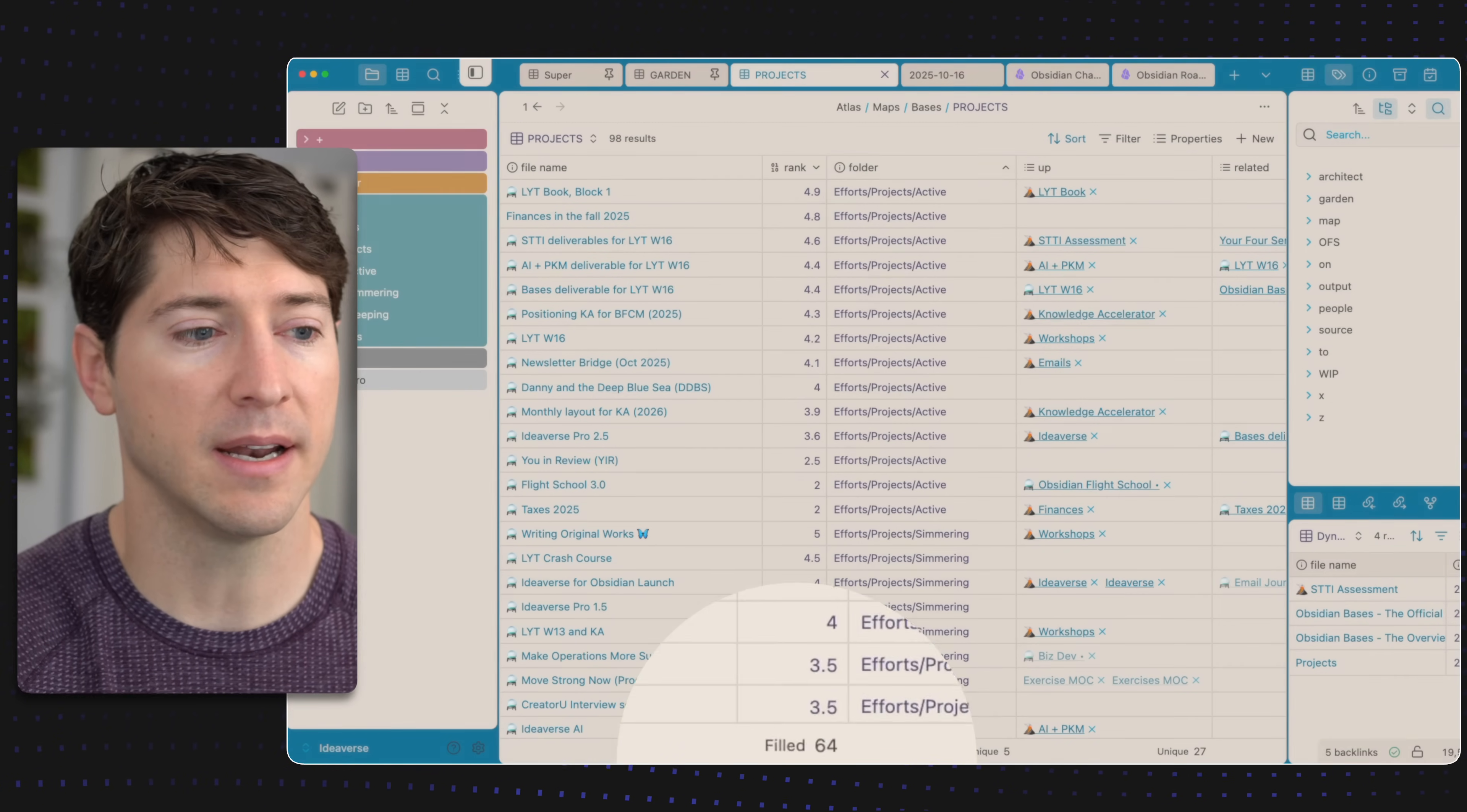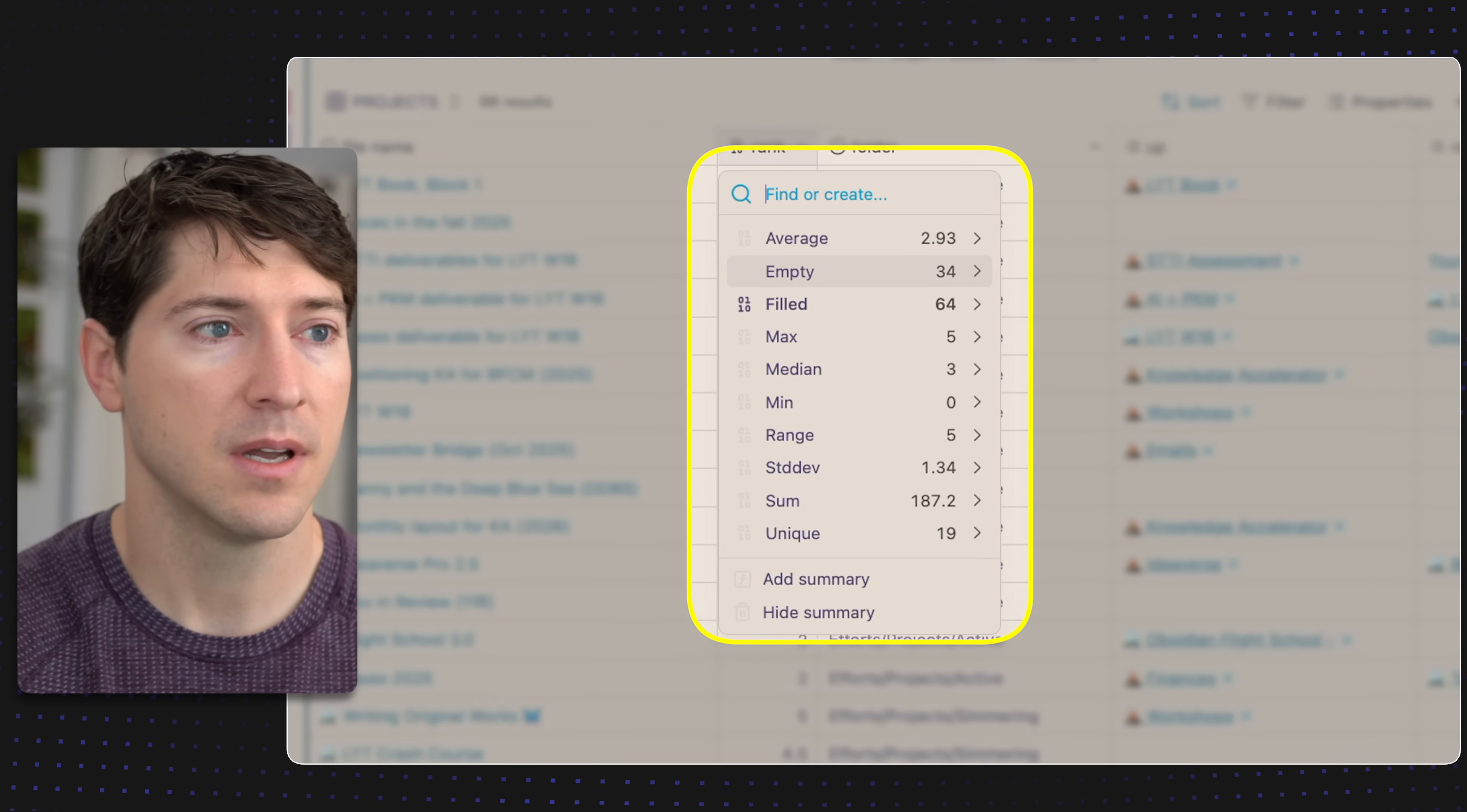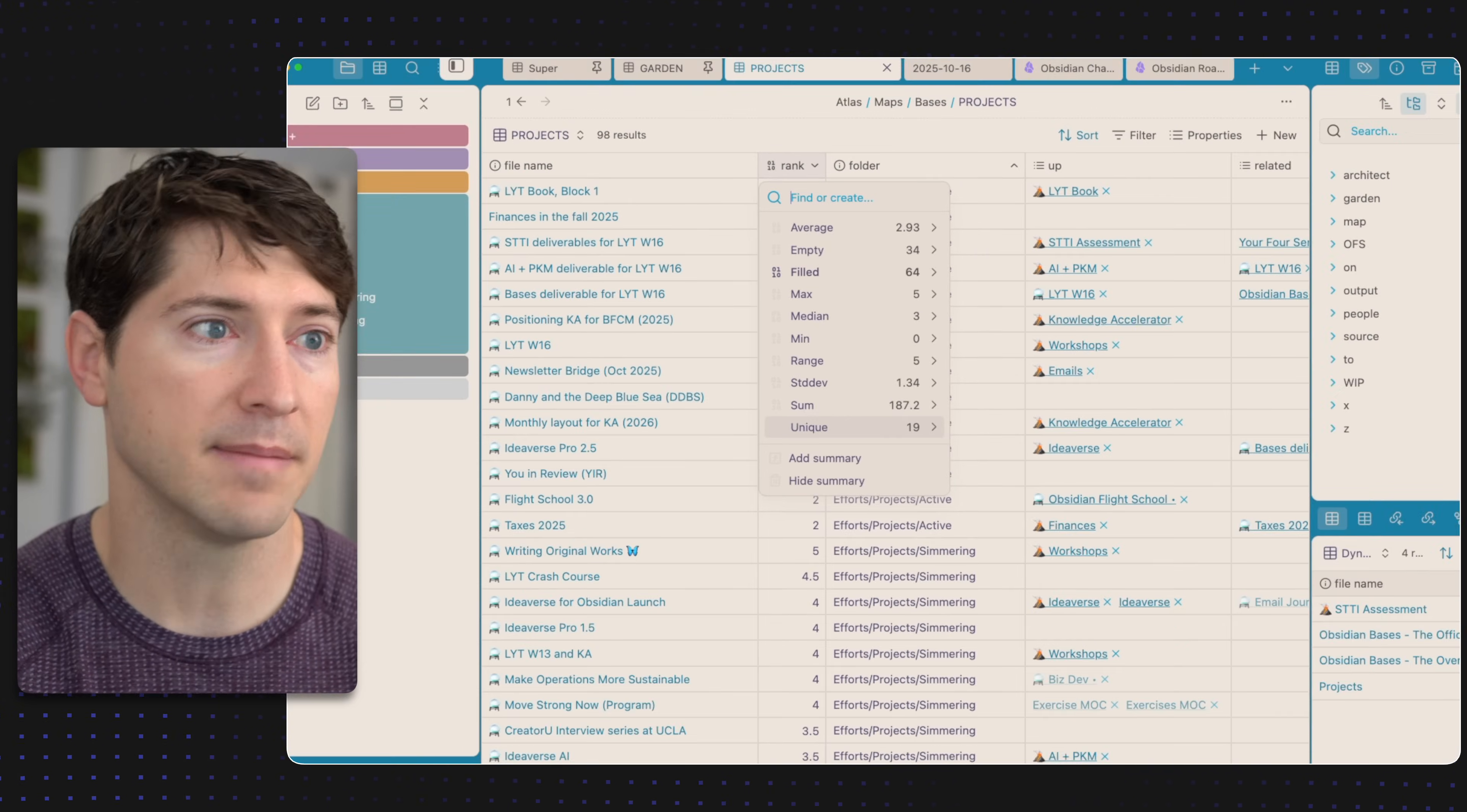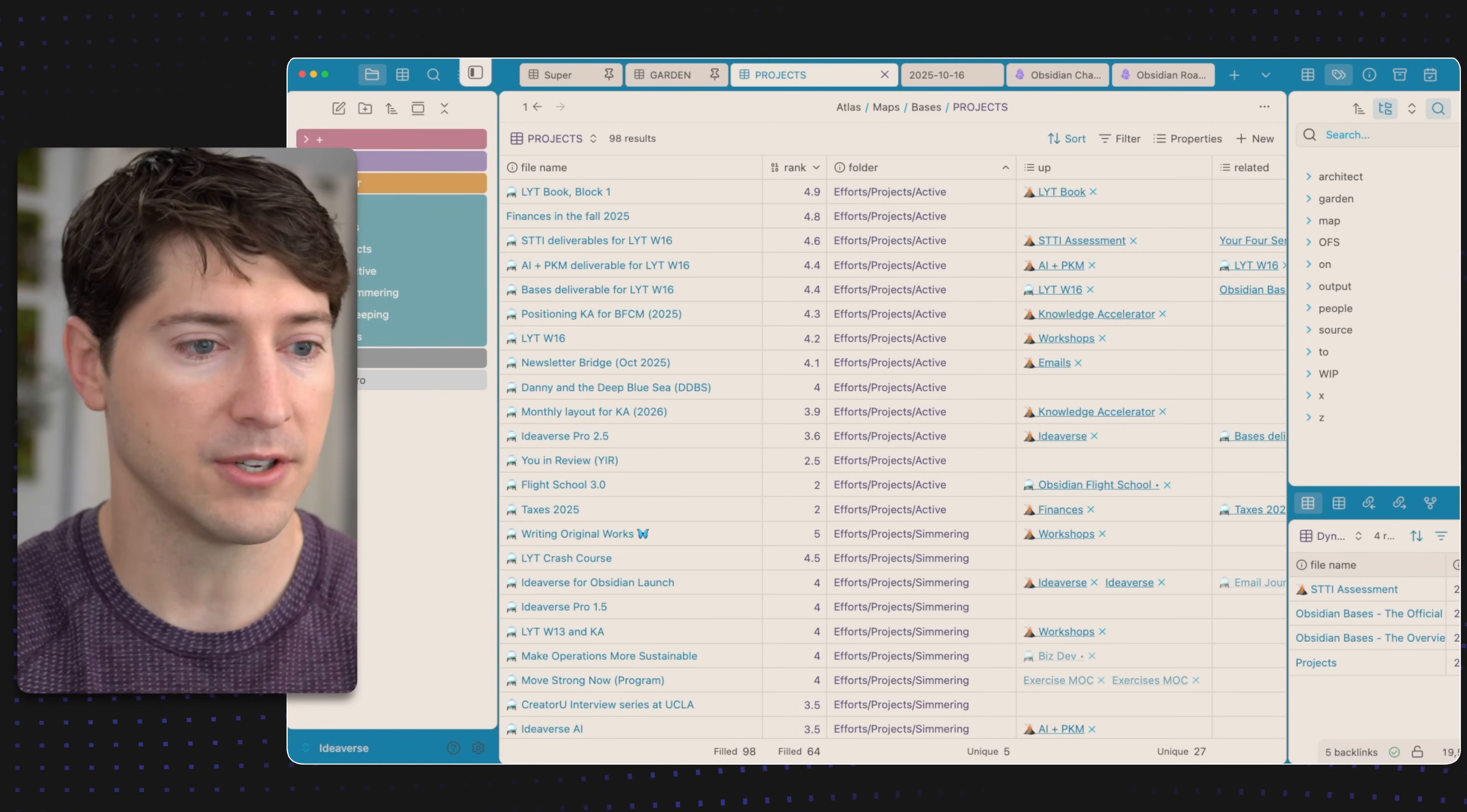One thing you might have noticed already is at the bottom there are the summaries. If I right click on rank, you'll see a new summarize field. Each different type of property in Obsidian will give you different options. Since this is a number field, we can average out all the different ranks, have a number for the empty fields, the filled fields, the max, median, min, range, standard deviation, sum, or unique values. Nothing's really standing out as useful other than maybe filled, and now we can see at the bottom we have filled 64.